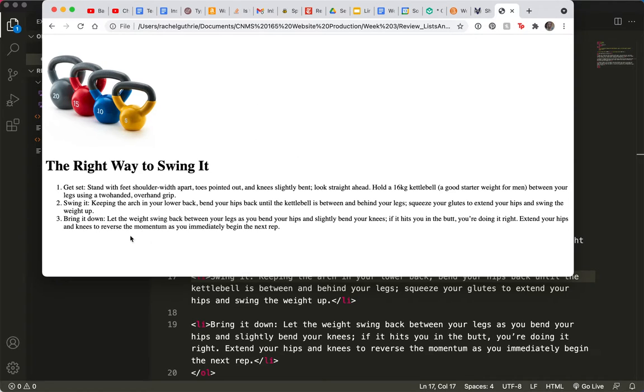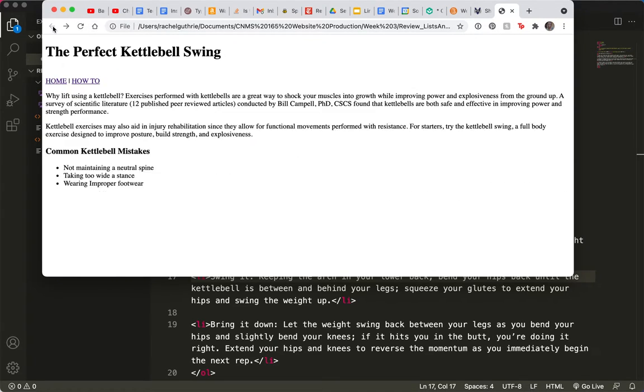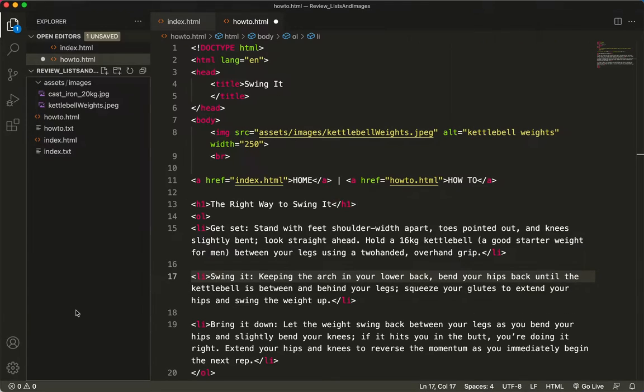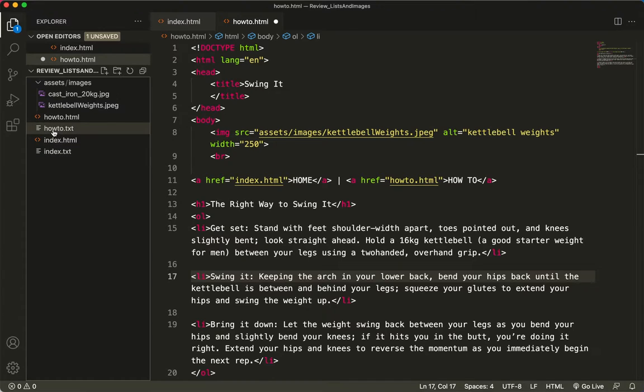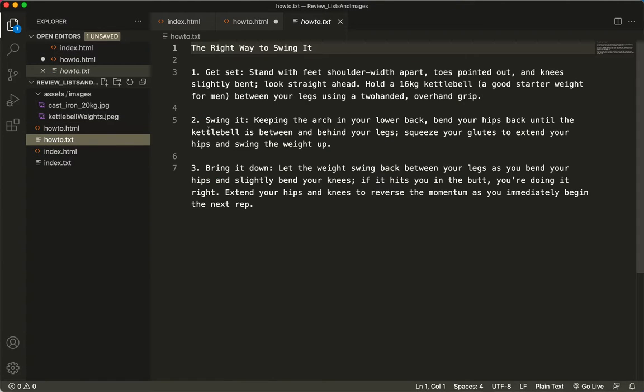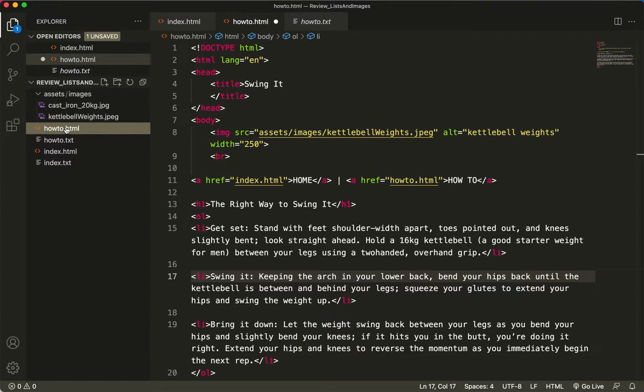So I never did save that page. I'll hit the back button and let's look at the how to page. How to, there it is. So it looks like I never did save this.